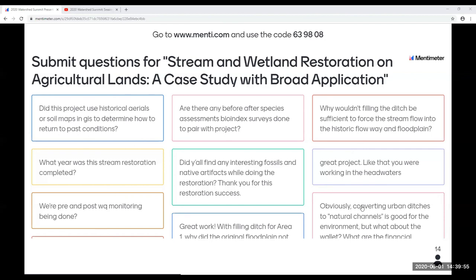Are there any before-and-after species assessments or bio index surveys done to pair with the project? We did habitat assessments, and yes, there are a couple indices we use that we can do pre- and post-construction. Thank you.